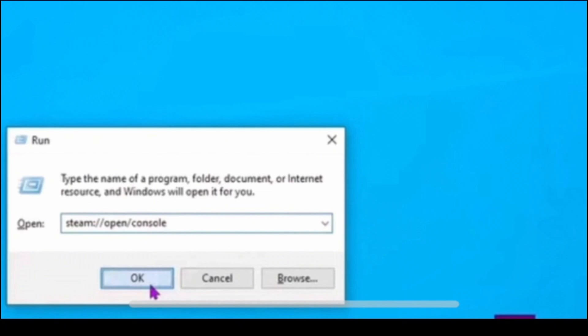Now all you need to do is double click the new shortcut to open steam with the console enabled.